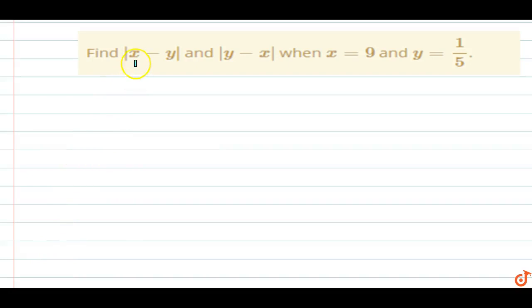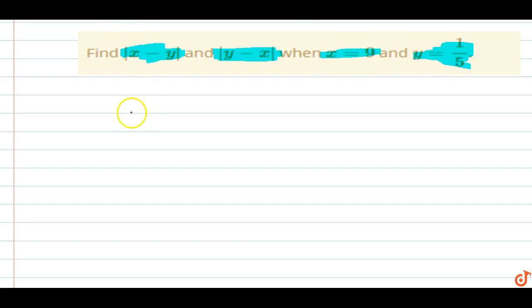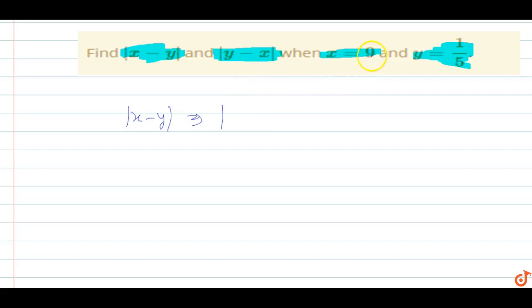In this question, find the value of |x - y| and |y - x| when x = 9 and y = 1/5. So we have to find the value of |x - y| with x = 9 and y = 1/5.